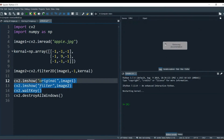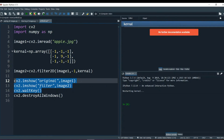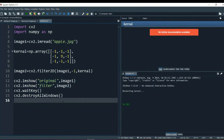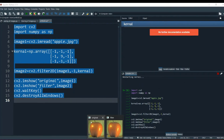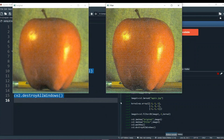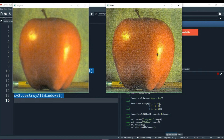We have imshow for original, imshow for filtered, and waitKey and destroyAllWindows. Now if I run this program - let me pull out the images. Here you see the original image, and here the sharpened image. The edges around the apple are more clear. If you compare both images, the original image is a little blurry, and this is the sharpened image.